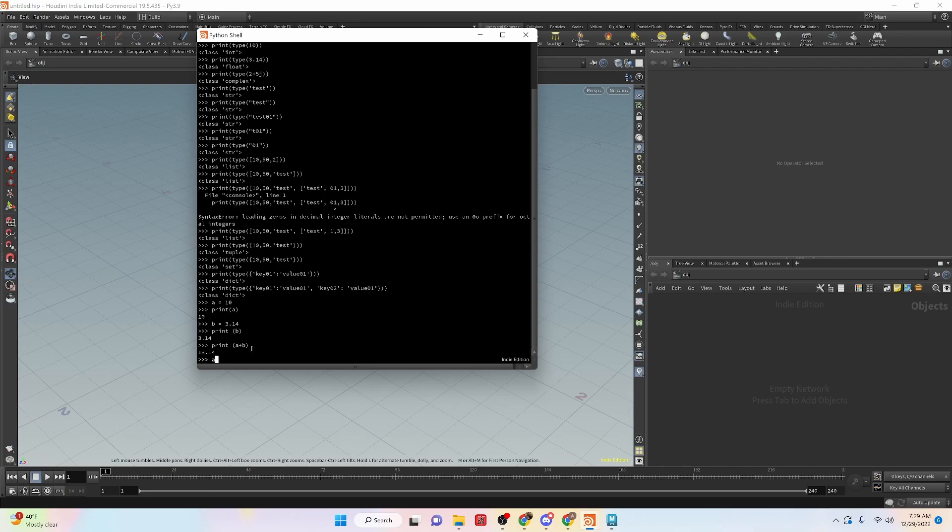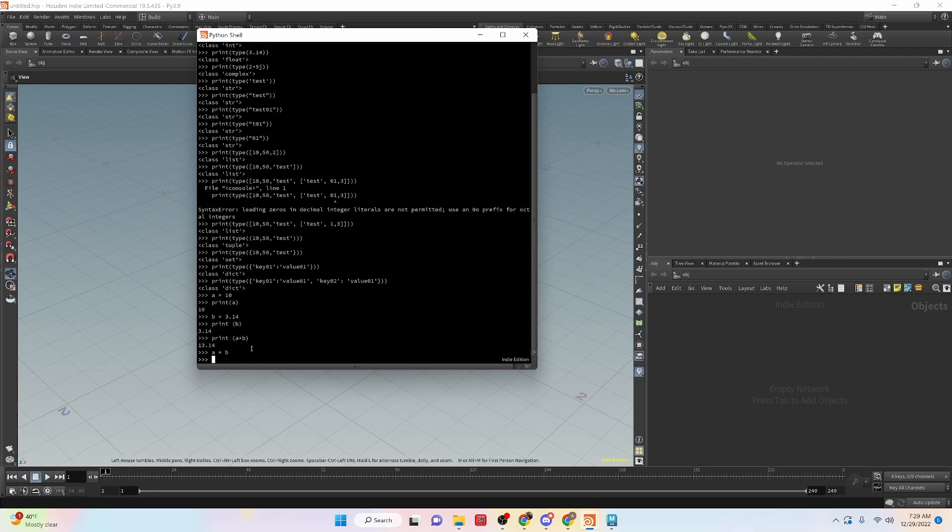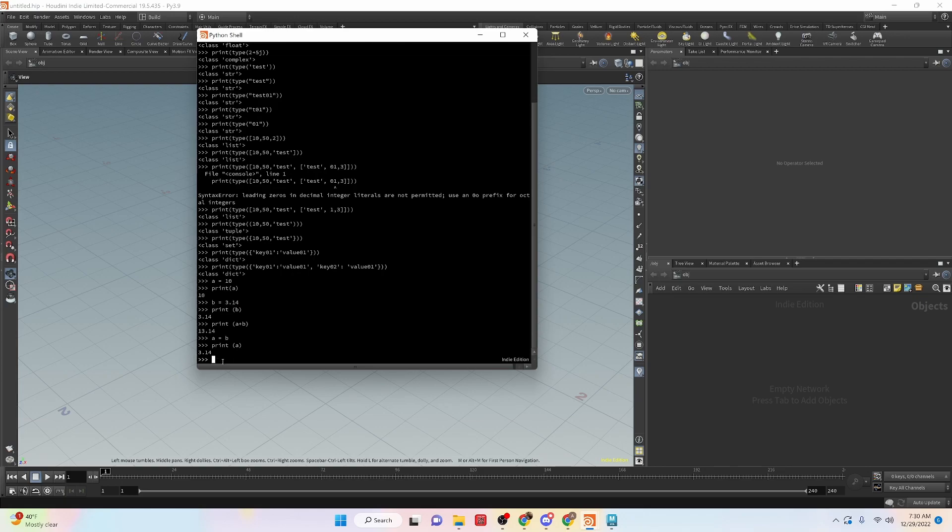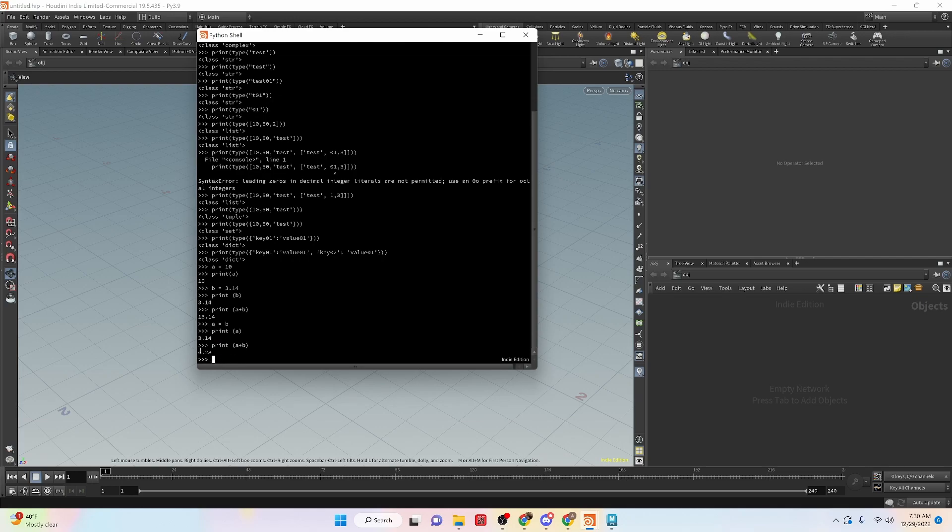We can say a equals b. And then let's print a. So we could see that originally we assigned a to 10. Now we are assigning a to b, which b was 3.14. Now a is 3.14. So if we say print a plus b, we get this value instead of this value that we did before because we've changed the value of what a is.